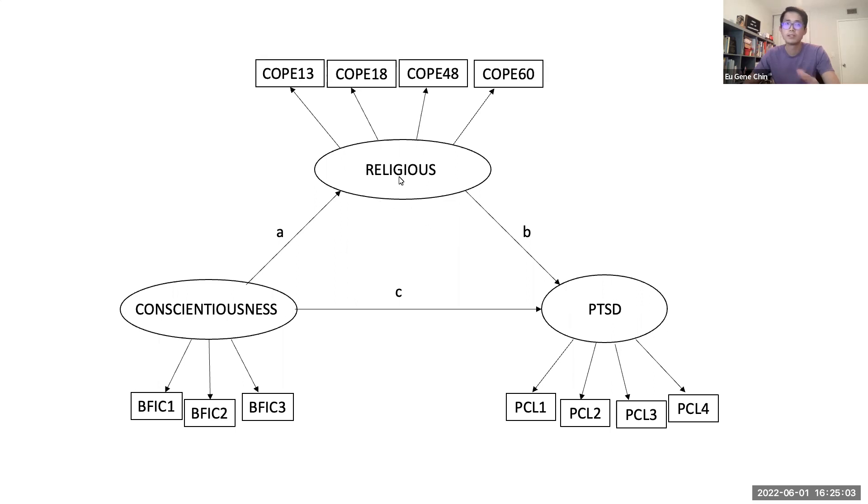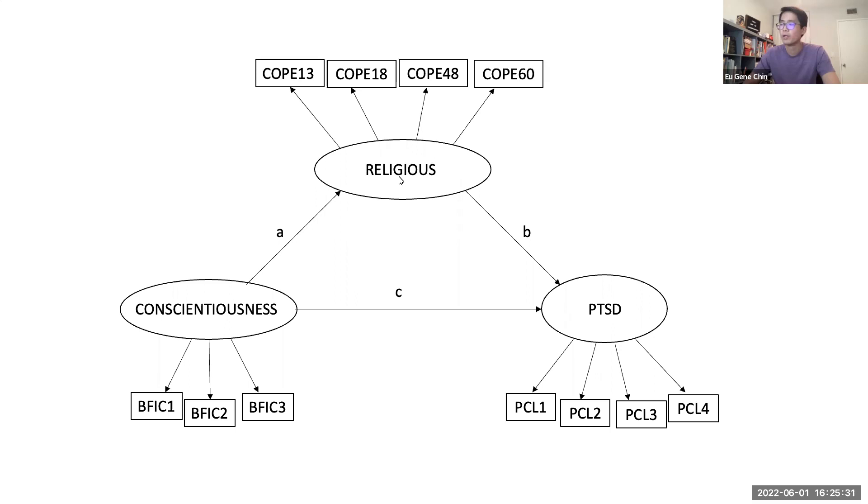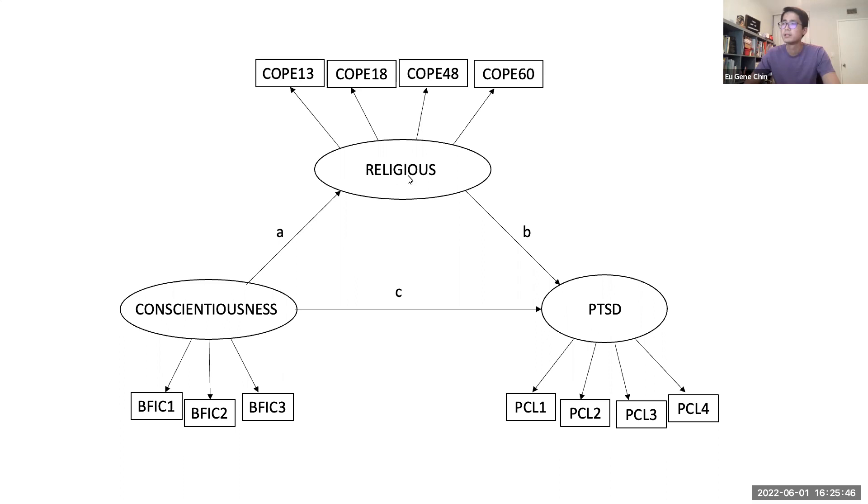Religious coping is a very general subscale, to be honest. It's not specific enough for us to come up with some really useful interpretations. Generally speaking, it refers to someone's tendency to rely on religious types of ways of coping with stressors. Sometimes people use religious rituals to facilitate engagement with the stressor itself, like active coping. Some people use religious types of rituals to actually escape or run away from the issues, and that's the not so good type of coping.